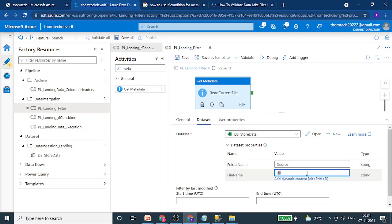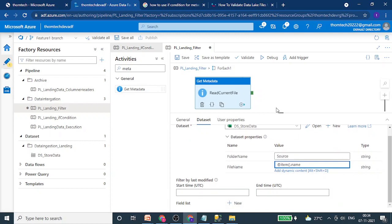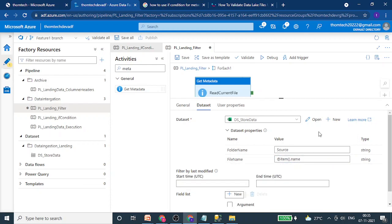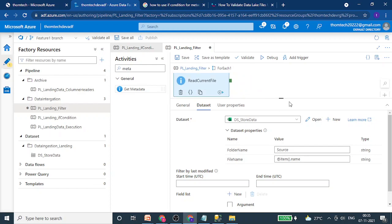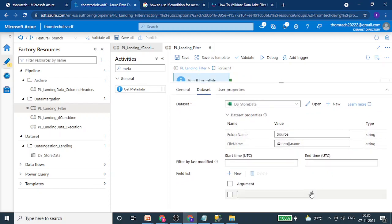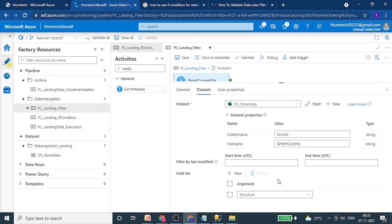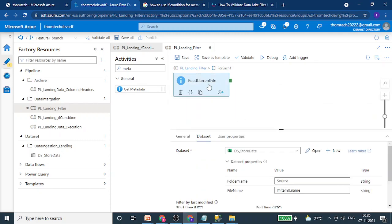Instead of a static value like 'customer data', I will use a dynamic expression that gives me the file name for each iteration from the ForEach. For the field arguments, I will add the structure property, because I want to pull out the column names of each incoming file. That is why we use the structure property of the metadata activity.